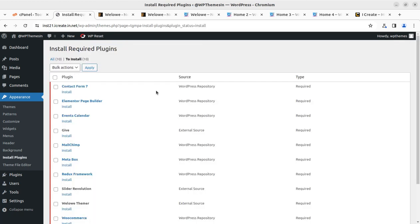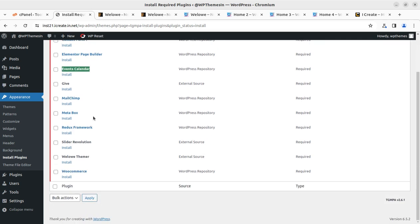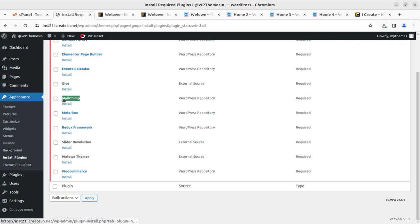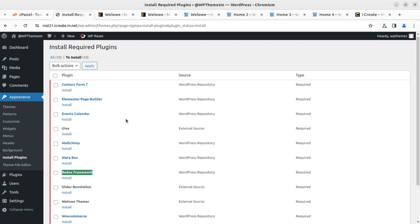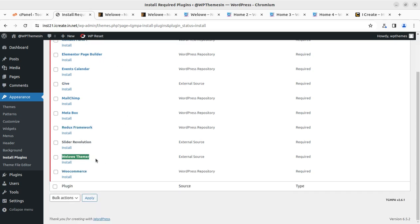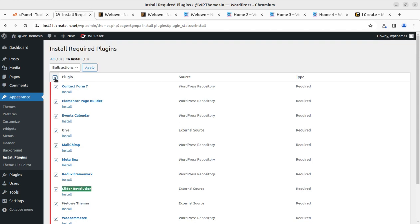Once activated, we get an alert that we need to install certain plugins to get the complete functionality of the theme. The plugin screen shows: Contact Form 7, Elementor as the base page builder, Event Calendar, Give — a plugin for donation activities which is really wonderful for donation-related features — Mailchimp for email subscription, Redux Framework which works with Elementor, the Wello theme elements, WooCommerce, and Slider Revolution for hero images. All 10 plugins are required.